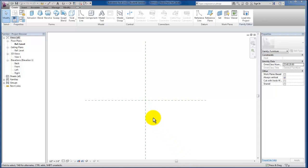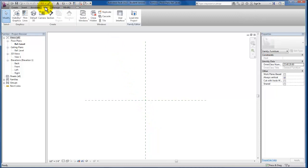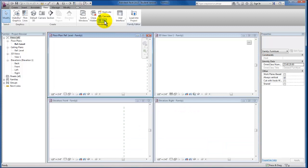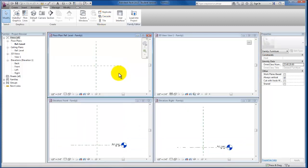So I'm just going to come up here to view, come down to my windows panel, and I'm just going to tile the windows. The next thing I'm going to hit ZA on my keyboard for zoom all. That's just going to zoom all of my windows that are on screen.